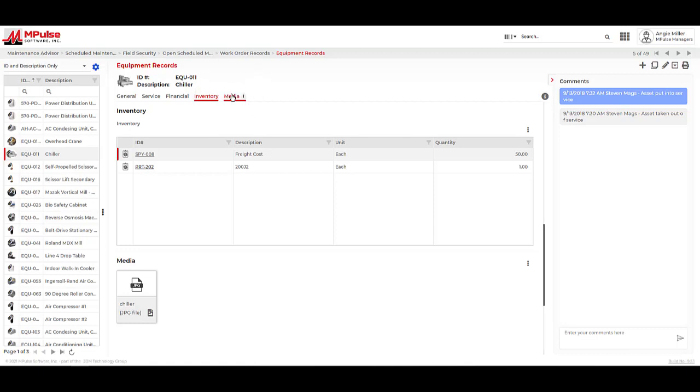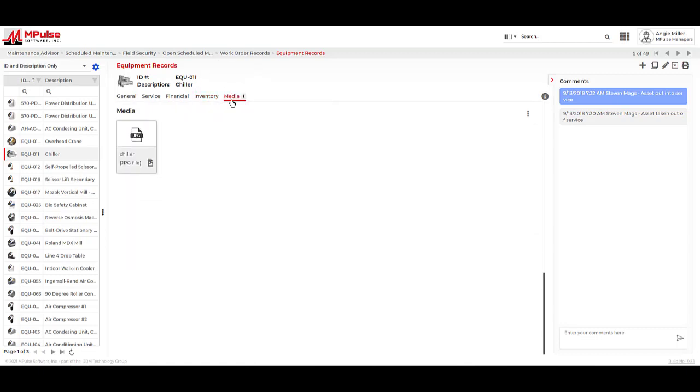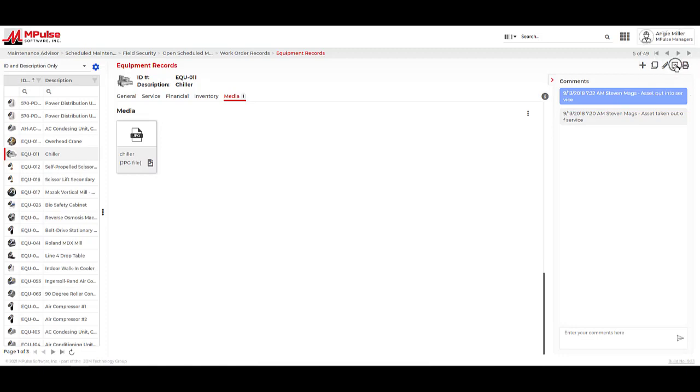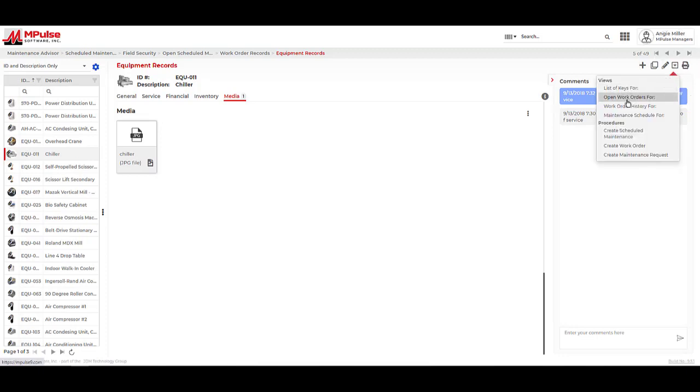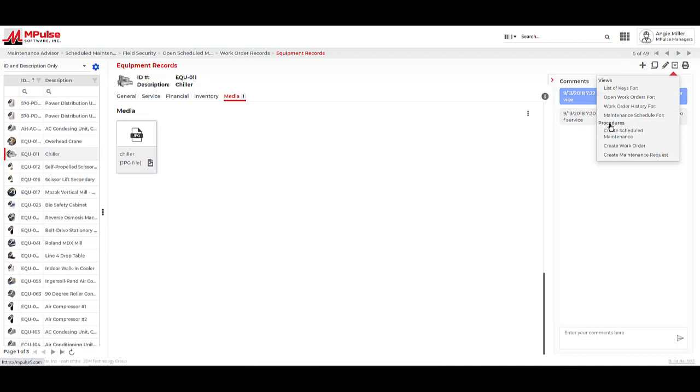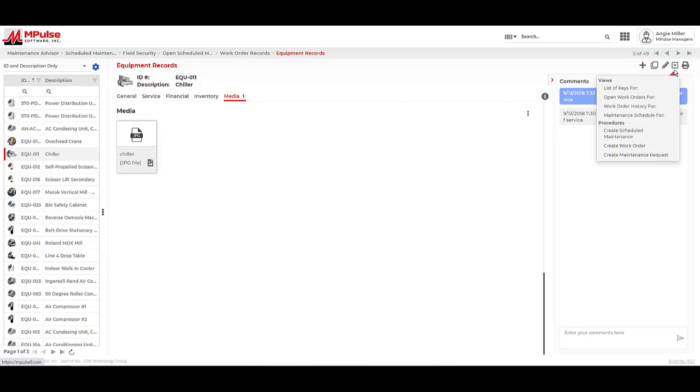We have a media section for all records in the database. This allows us to upload important files related to our records. We can upload pictures, PDF manuals, CAD drawings, and video files, to name a few. The More menu is a valuable tool we can use to view work order history, PMs, and open work orders. Under procedures, we can create new activities like work orders, requests, and PMs from the asset record.